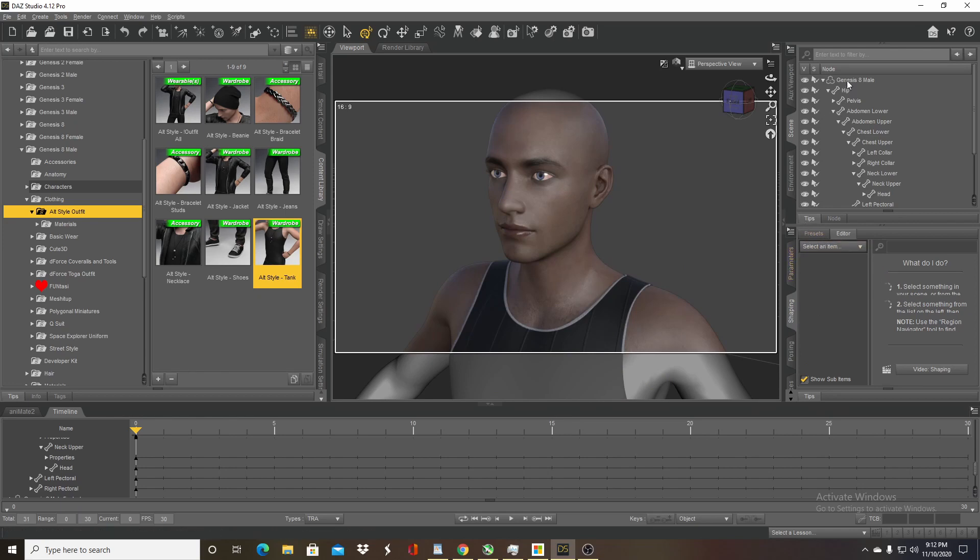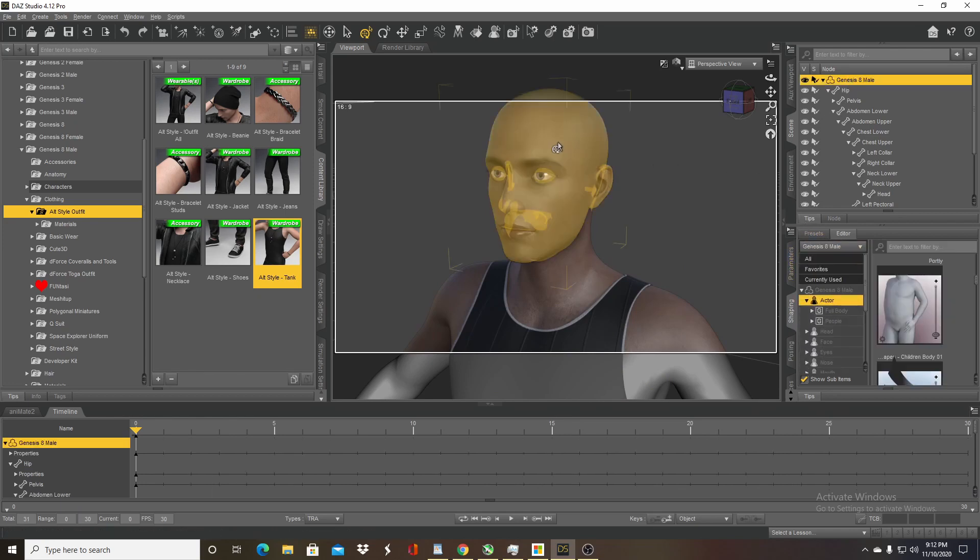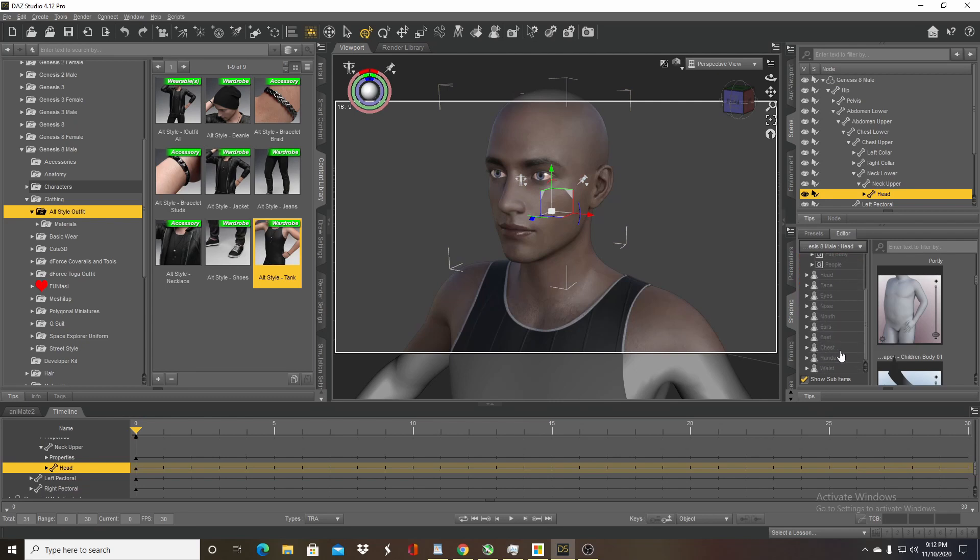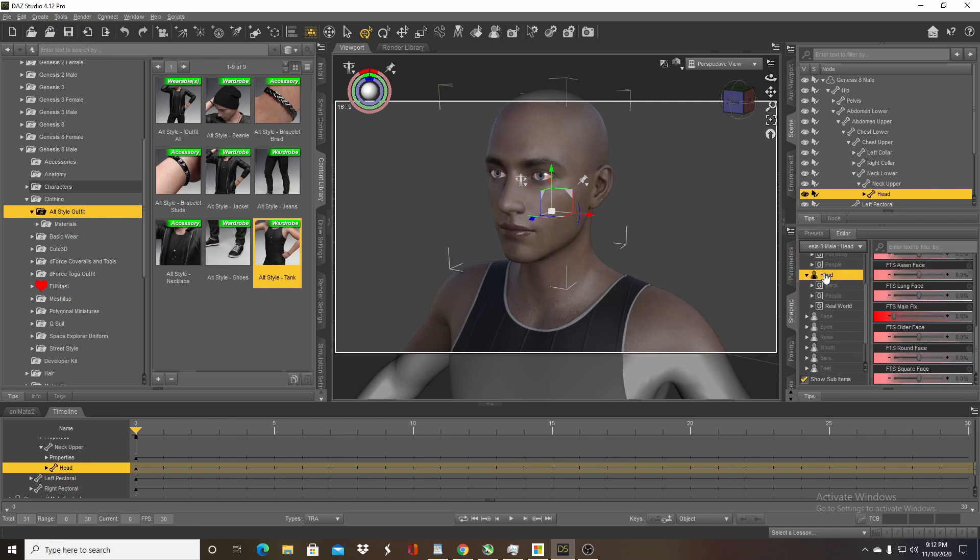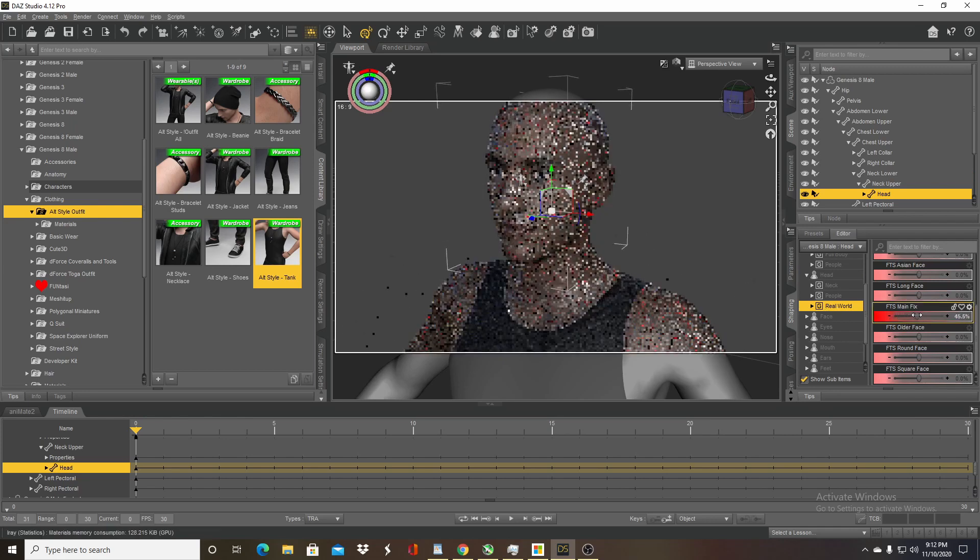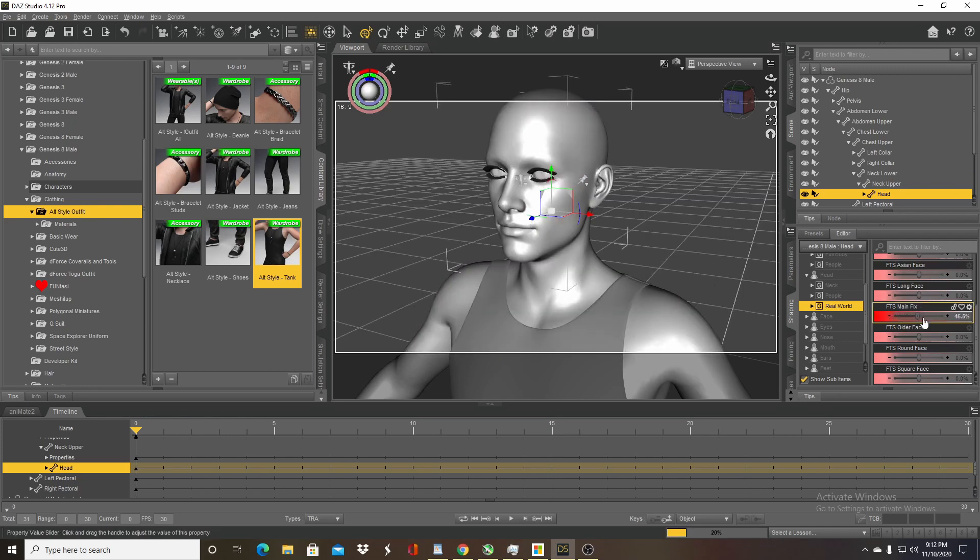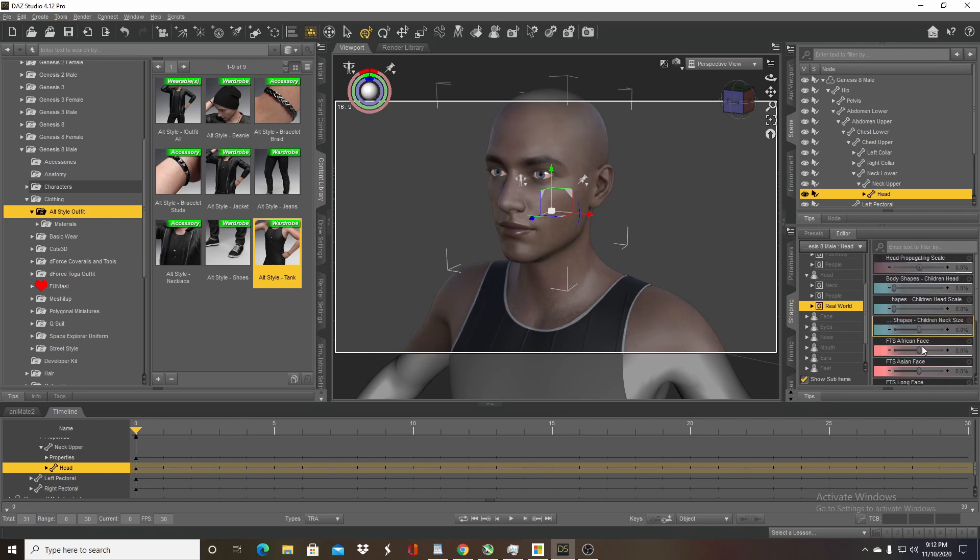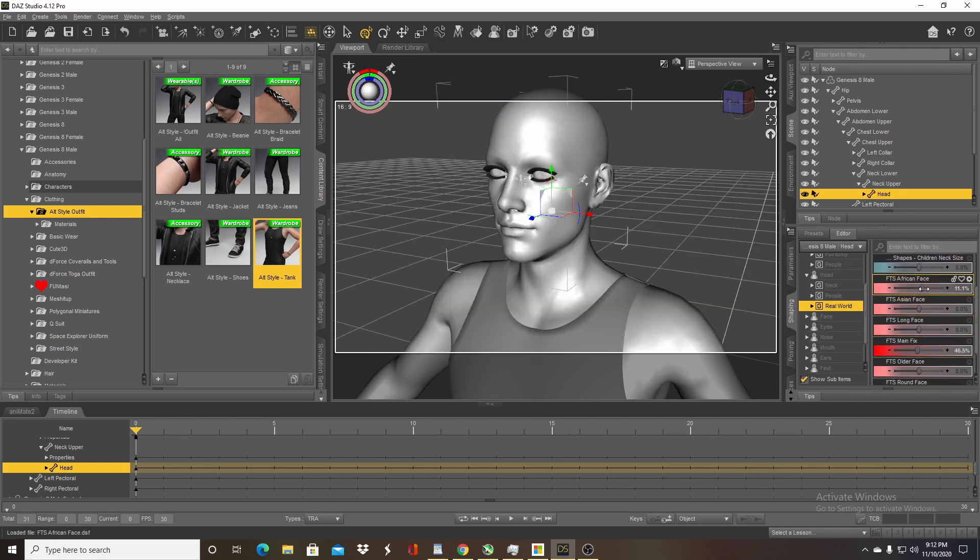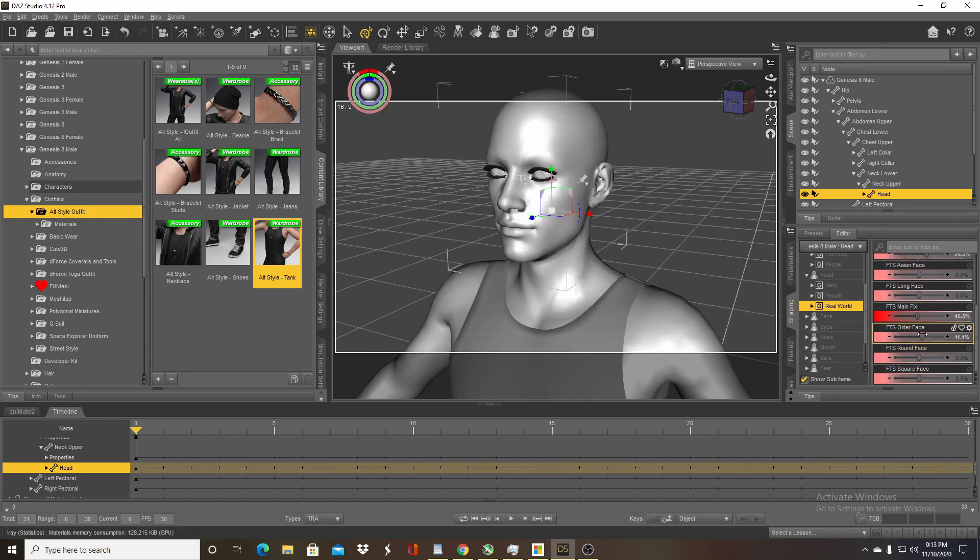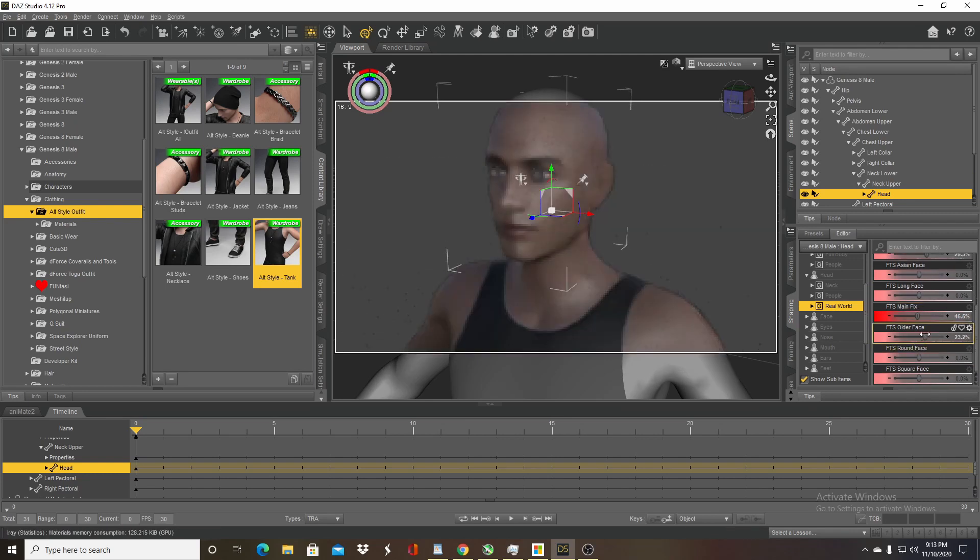So I'm just going to select the head and go to head, go to real world. I'm going to change this value and then I'm going to change African face up a little bit, and older face up a little bit, and maybe square face a little bit.